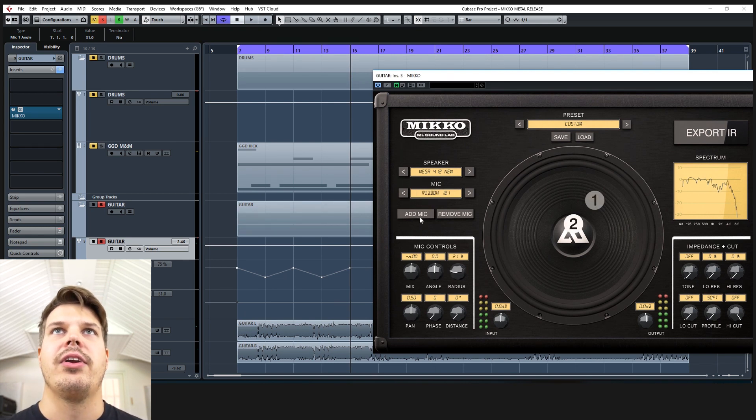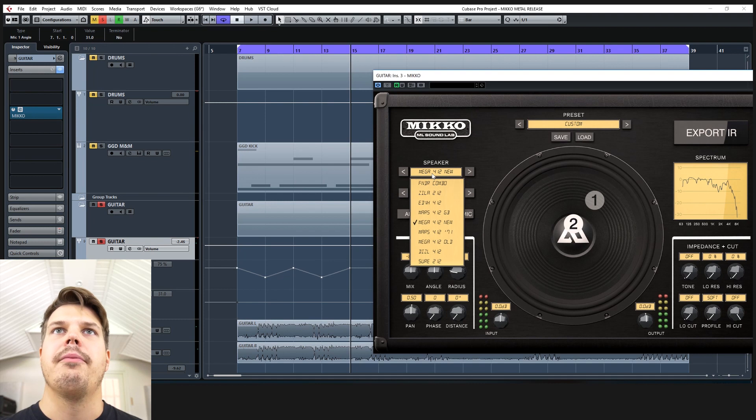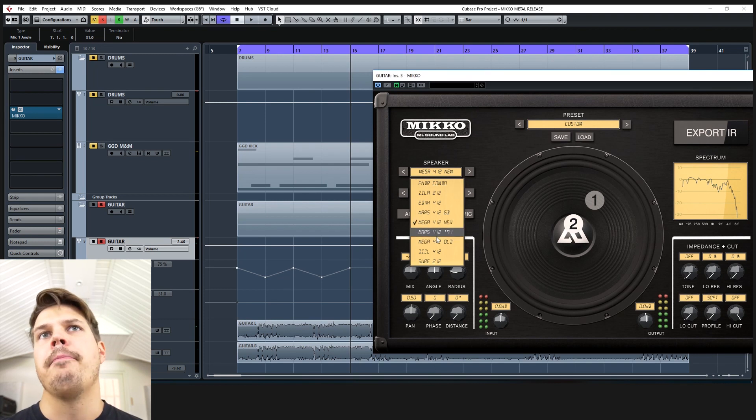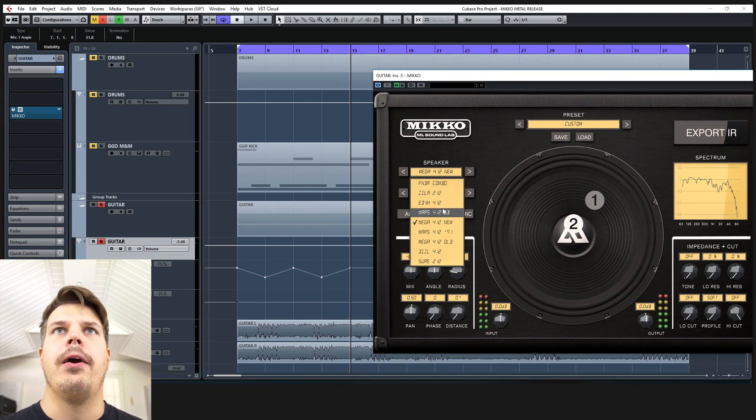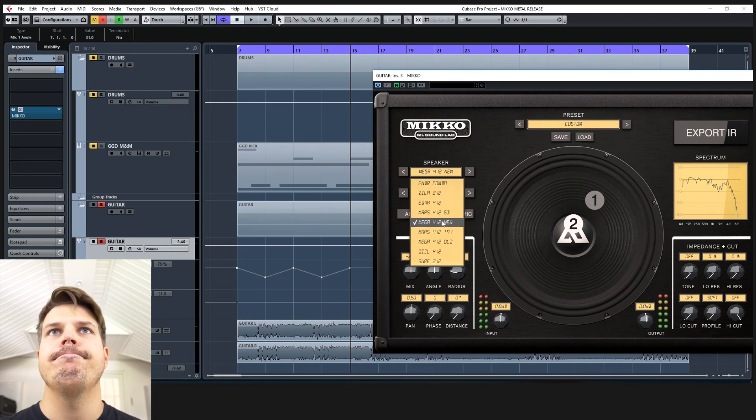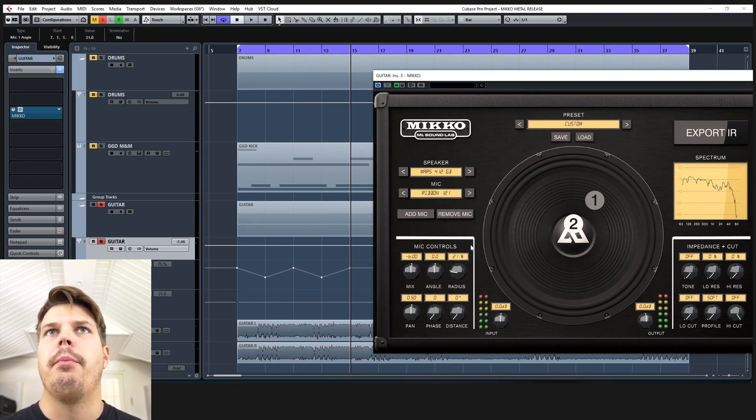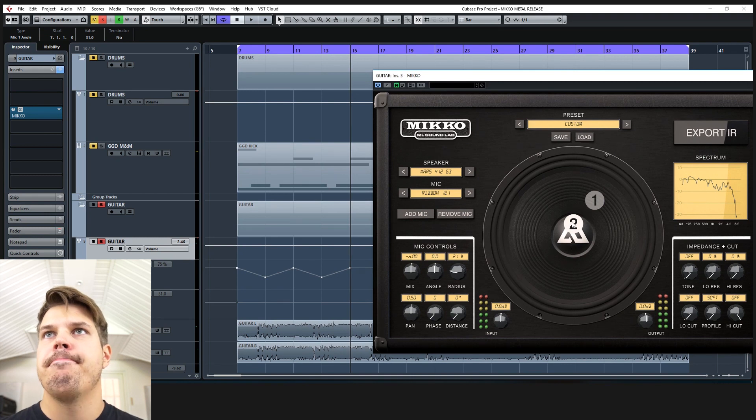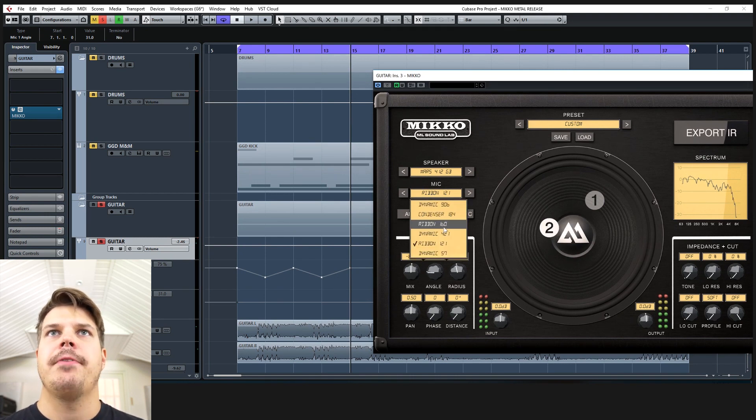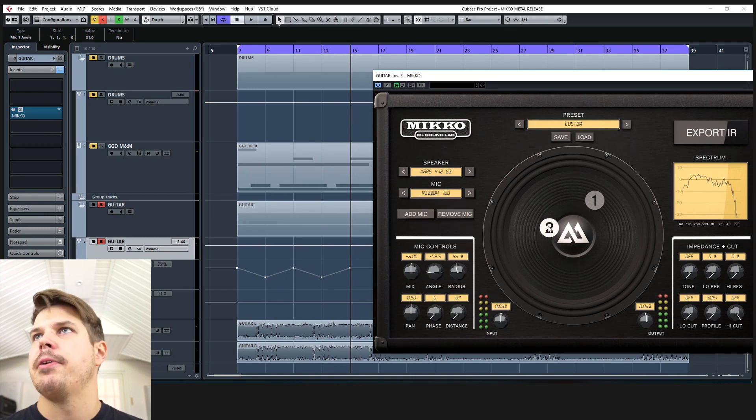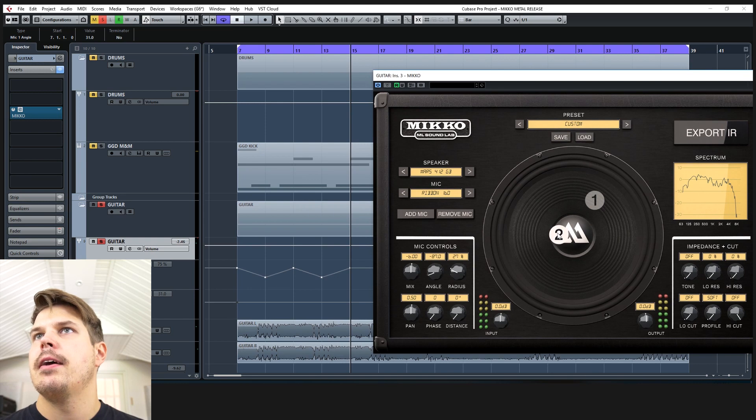Also just changing one mic position. So if we have another microphone here and we'll put it on the Mars GB 160 because I just like that mic, have it somewhere like here.